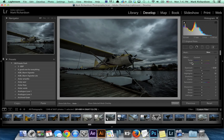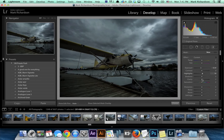You have temperature, tint, exposure, contrast — all these options that you have typically. Only with this tool you'll be able to paint these settings only where you want them.